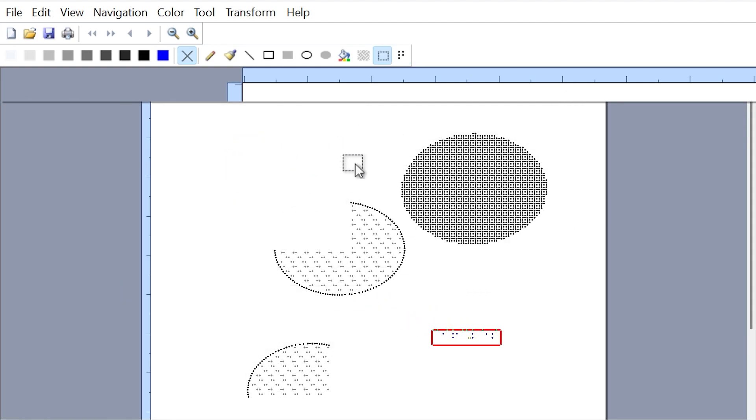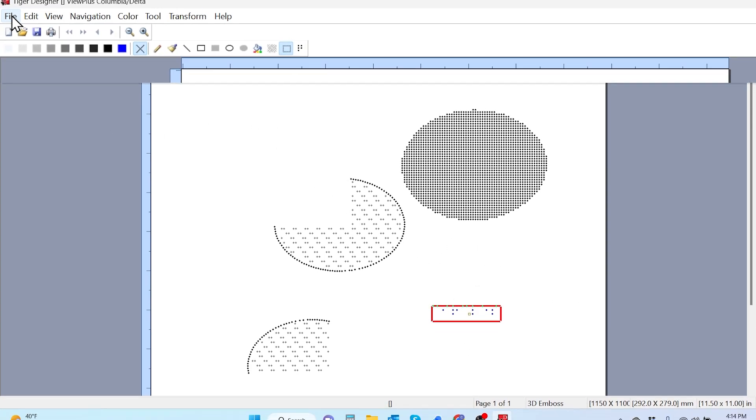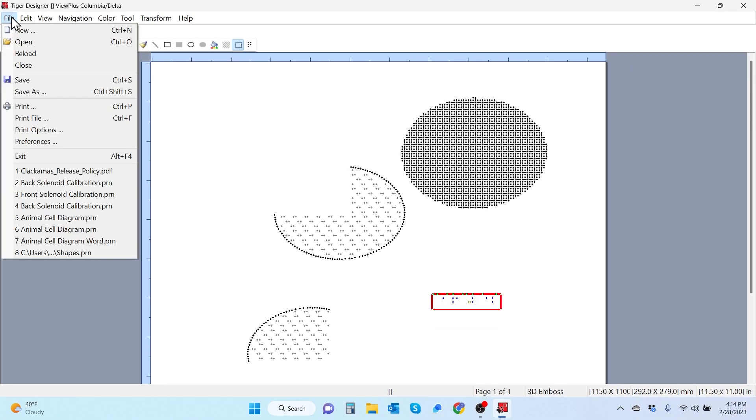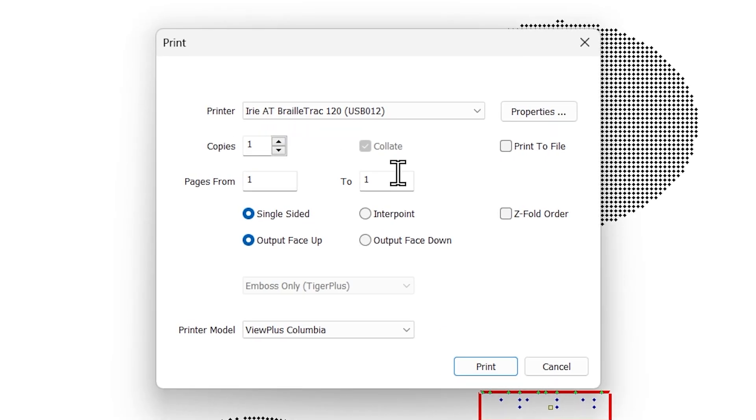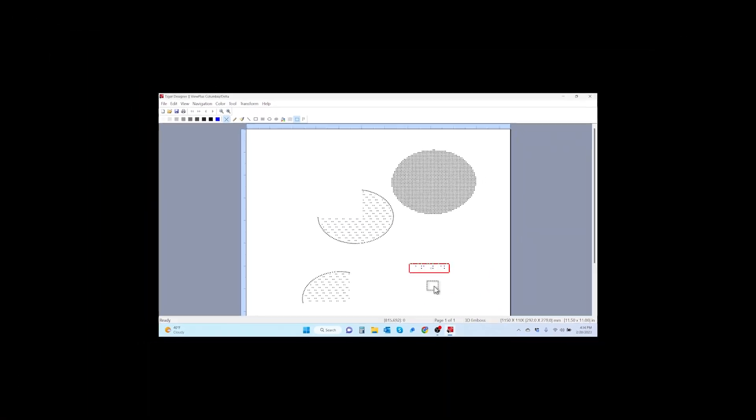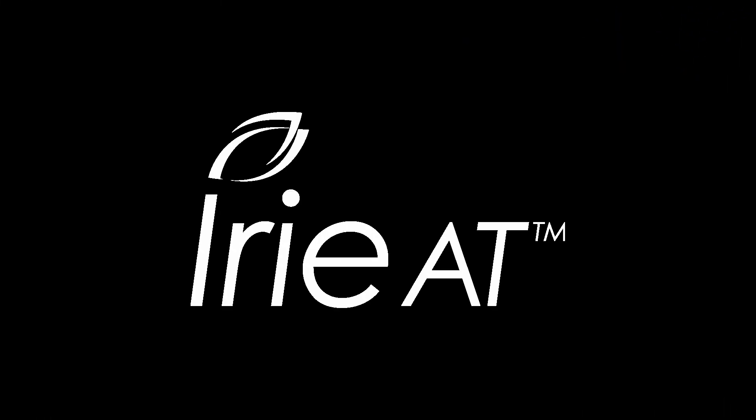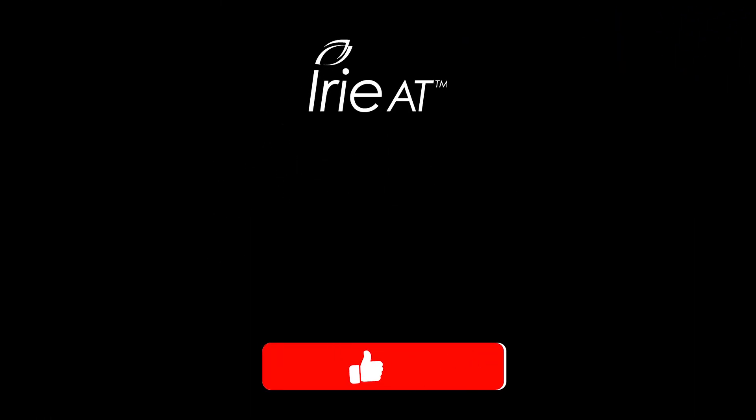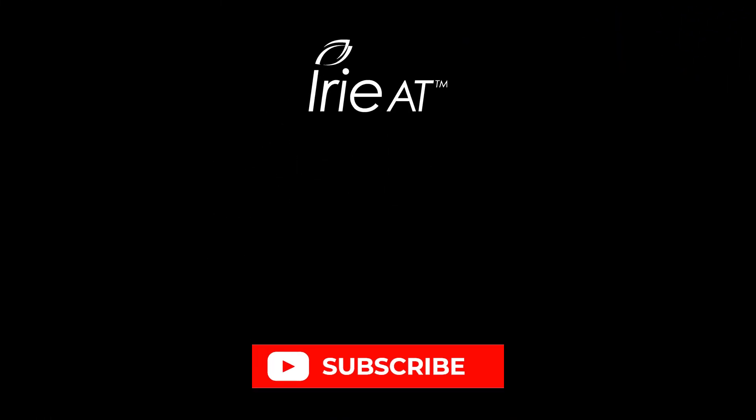Now that everything looks good in our graphic, go up to file, go to print, make sure that your IRA embosser is selected, hit print, and there you go folks. Thanks for watching Tiger software suite tutorial 10. Don't forget to like our videos and make sure to hit that bell notification to keep up to date on our latest videos and content.